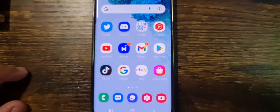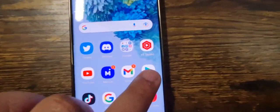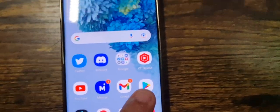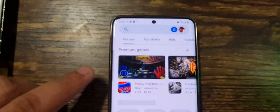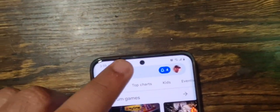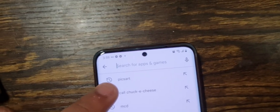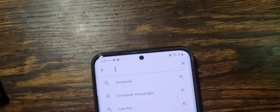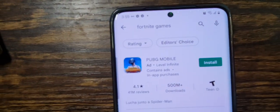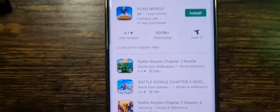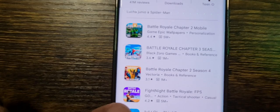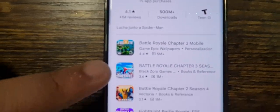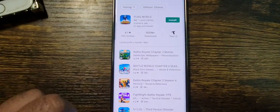So what we're going to do is download Fortnite on mobile first. If you go to the Play Store and search for Fortnite, you'll notice that Fortnite is not going to show up there for some reason.